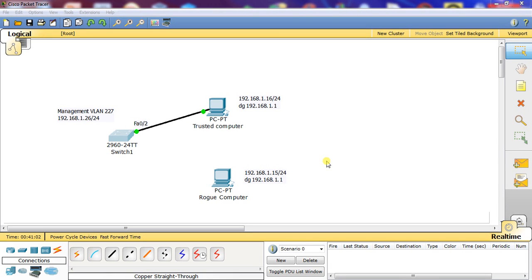In this example, I'm going to show you how to configure port security on a switch, and we're going to use one port. We're going to configure FA02 with switch port security so that when you connect a rogue computer to this port of FA02, it'll shut down.